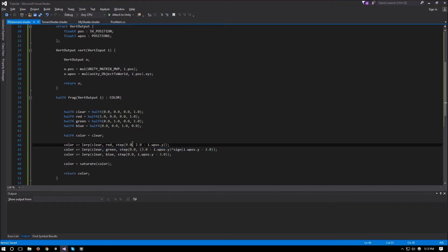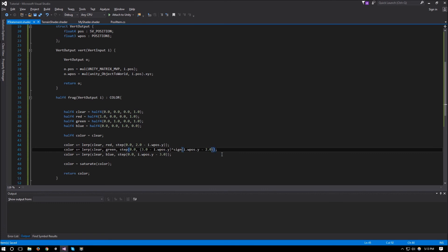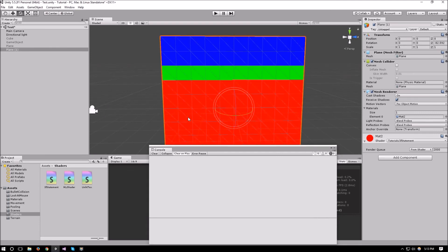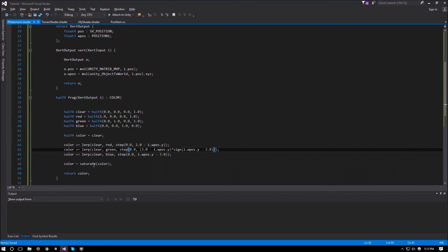We missed a bracket — let's fix that. There's the bracket, and one more bracket needed. There we go — now we have the same effect we had with if statements, but using lerp and step functions, which is much more efficient than using if statements in shaders.